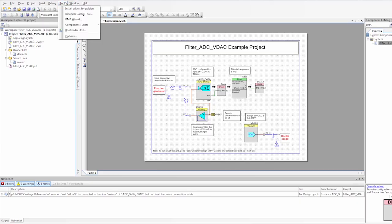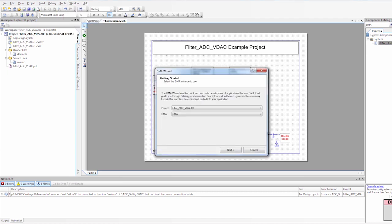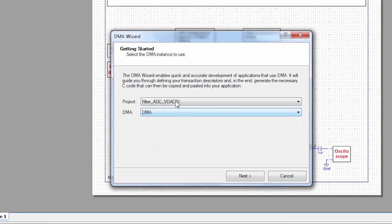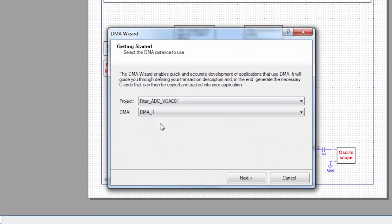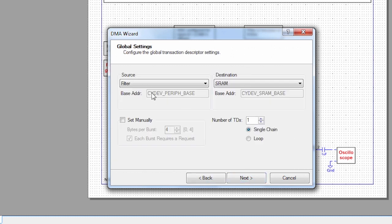Now that we have the DMA placed we're going to generate code for running that DMA. PSOC Creator provides a wizard that does all of the code for you. So we're going to use that wizard. To access the wizard you go to Tools, DMA Wizard. You select the project we're running and then you find the DMA component you want to configure.